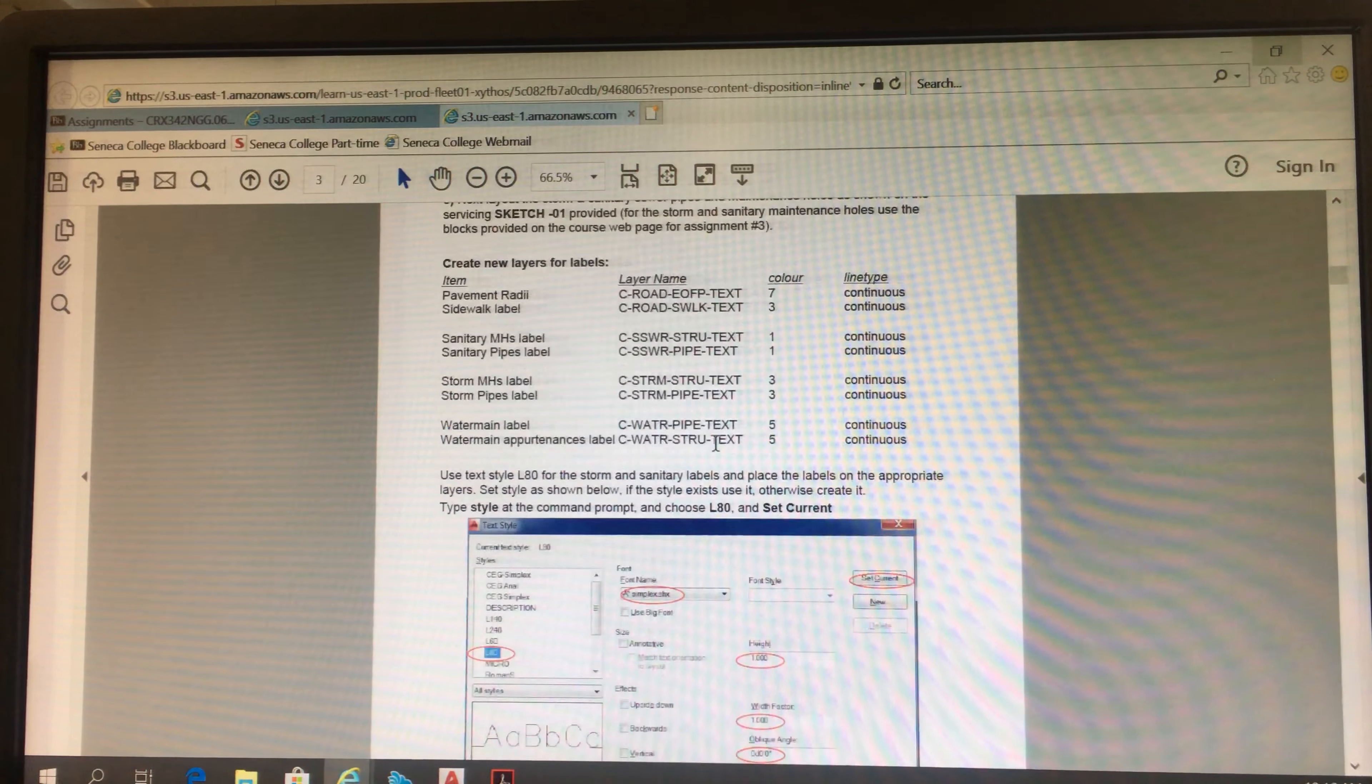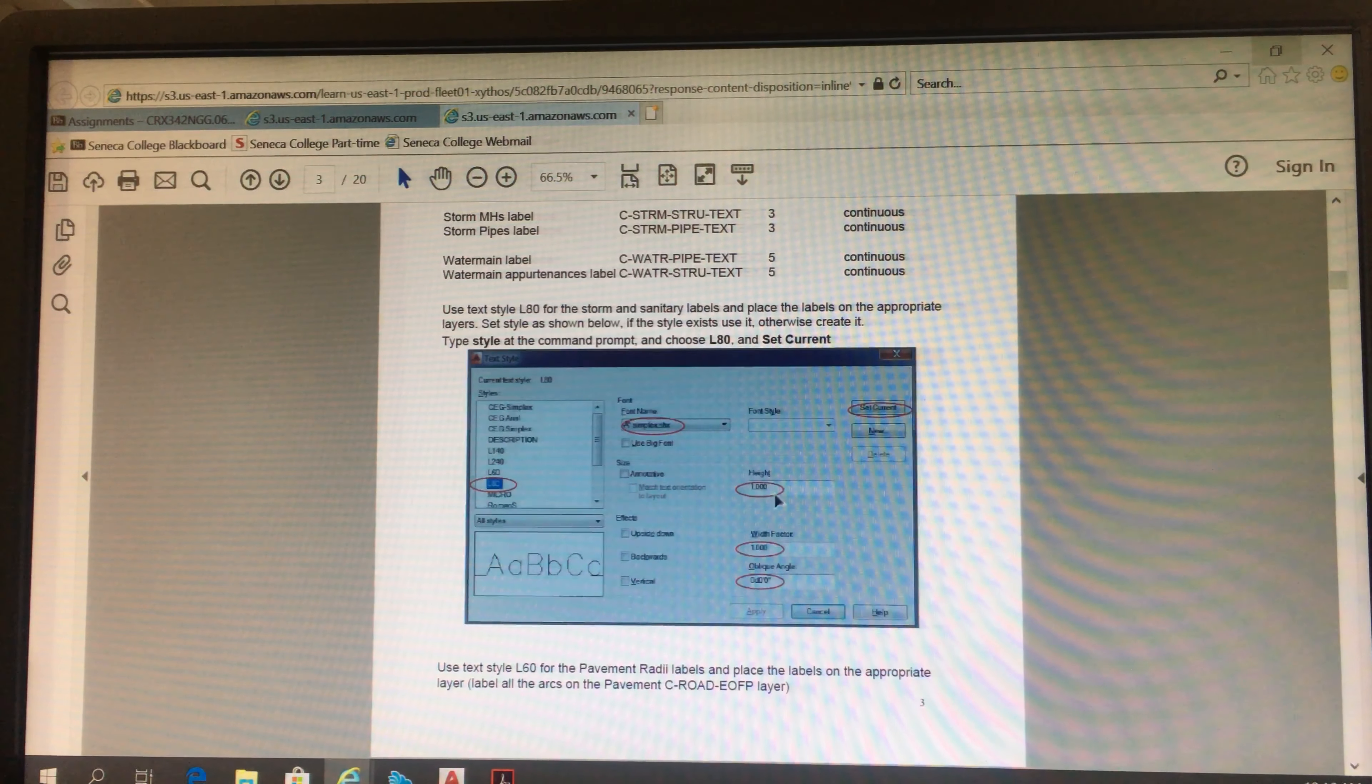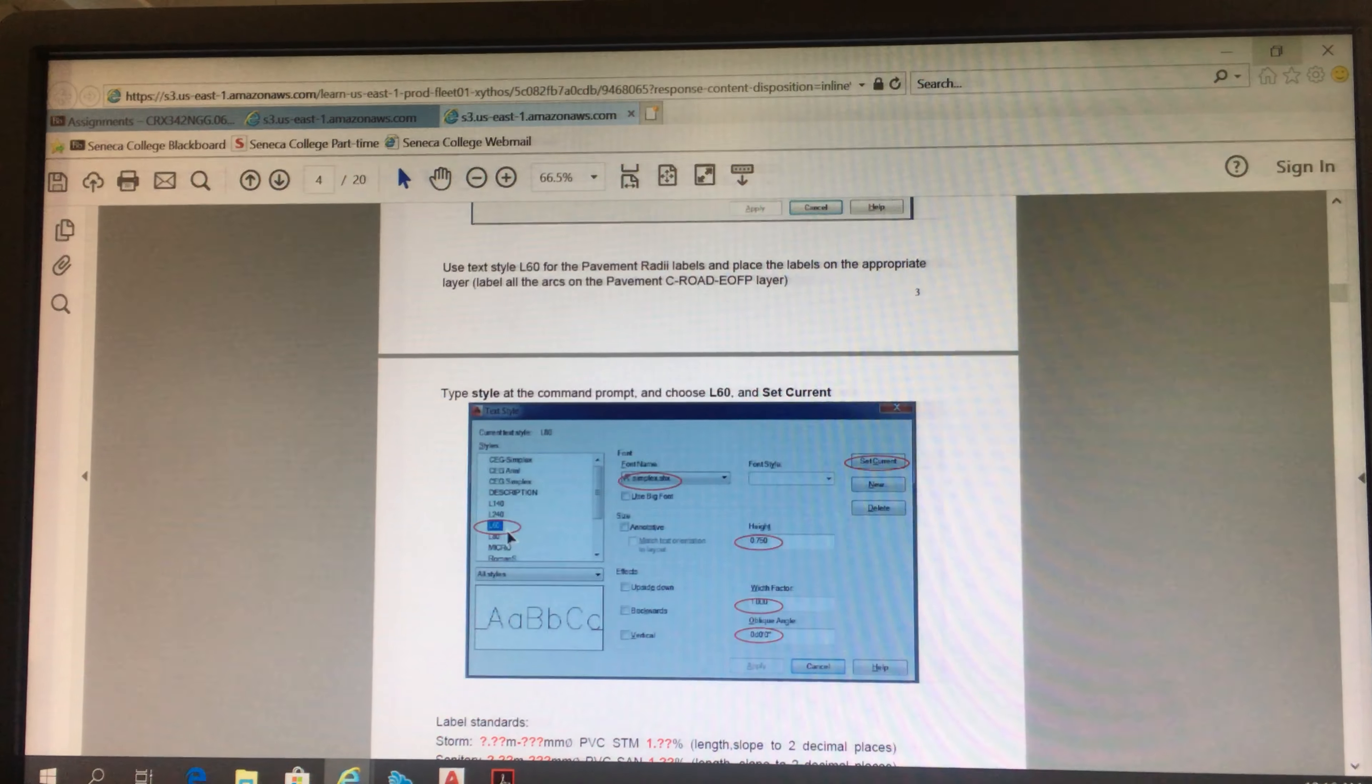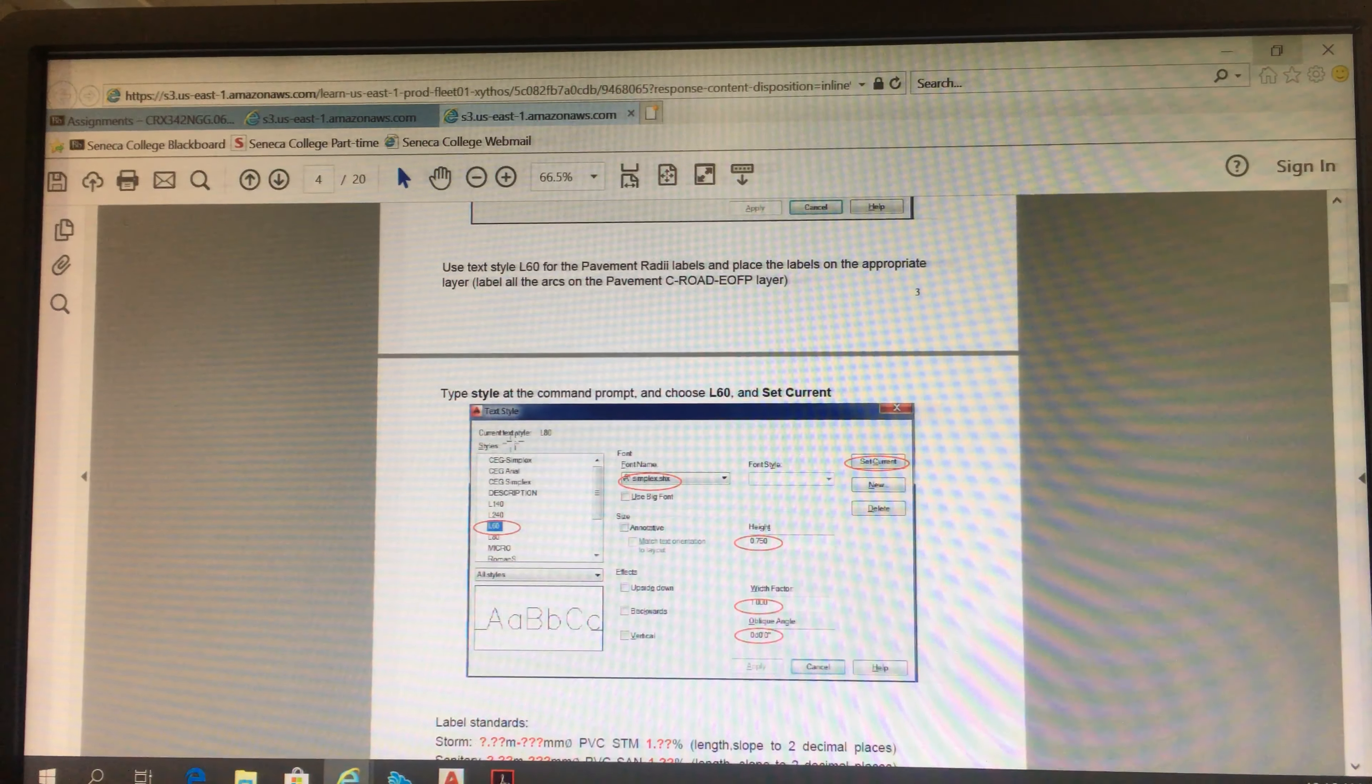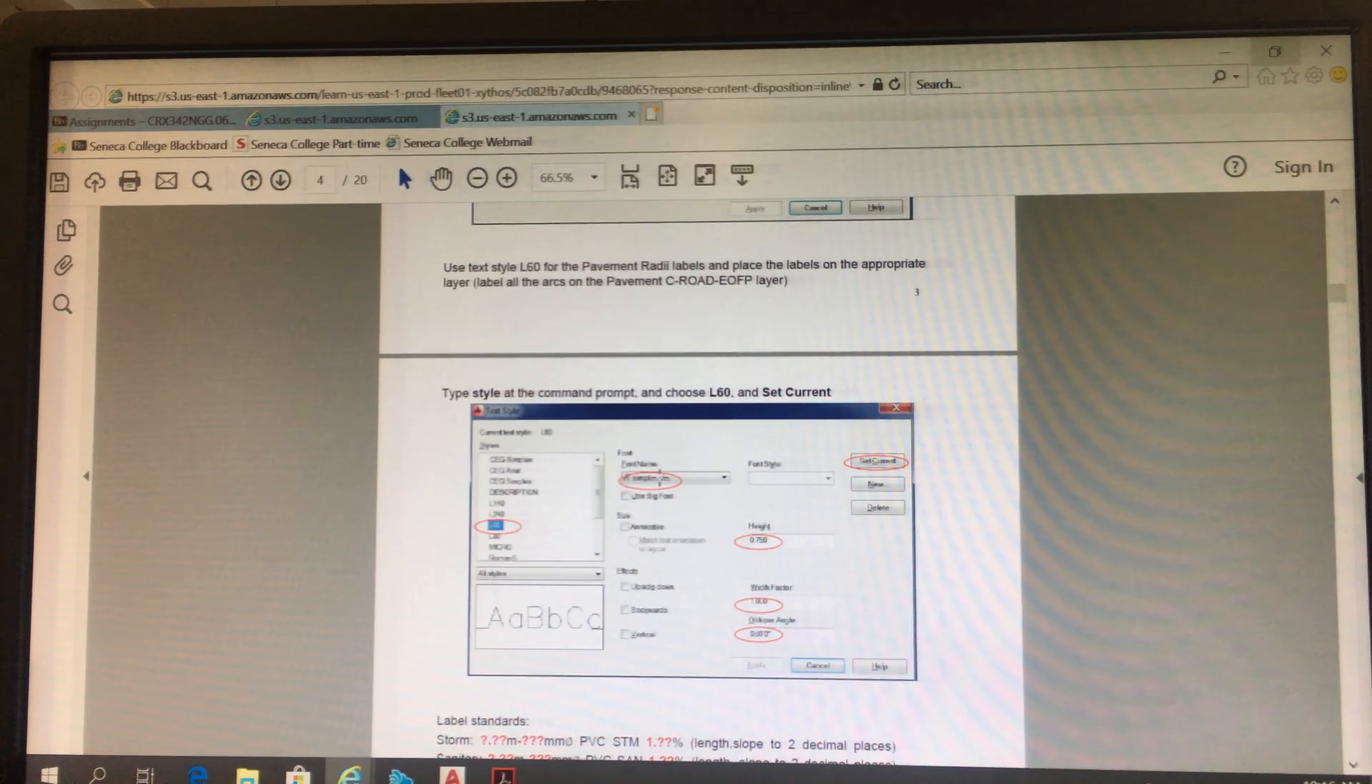But I also posted here, you need to create L80, that needs to be 1, 1 and 0. And you need to create L60, that needs to be 0.75, 1 and 0. And the font needs to be sequence. OK?